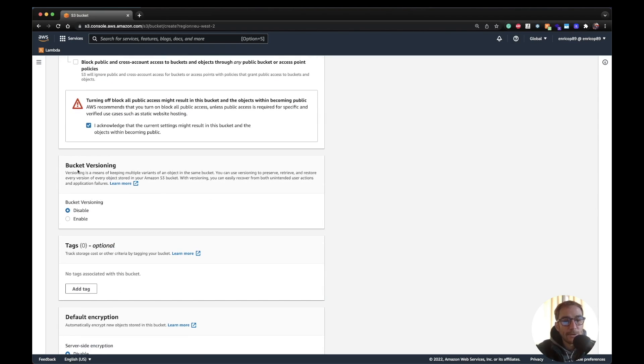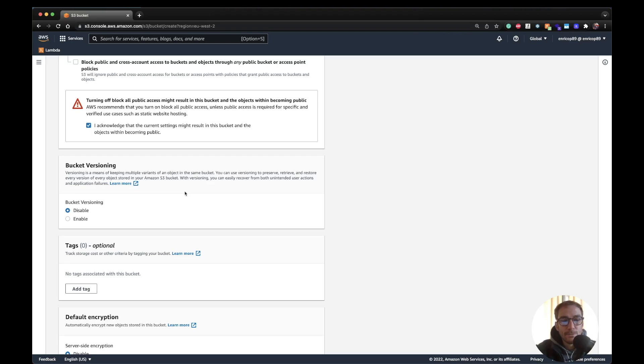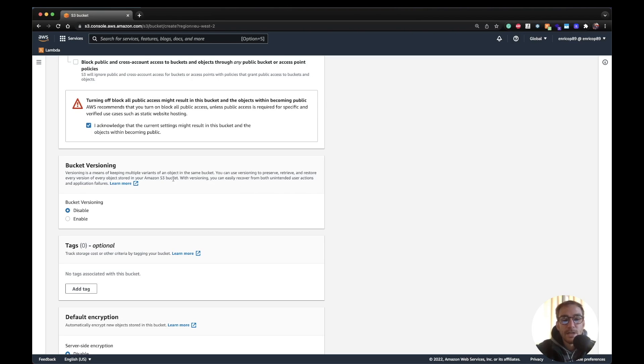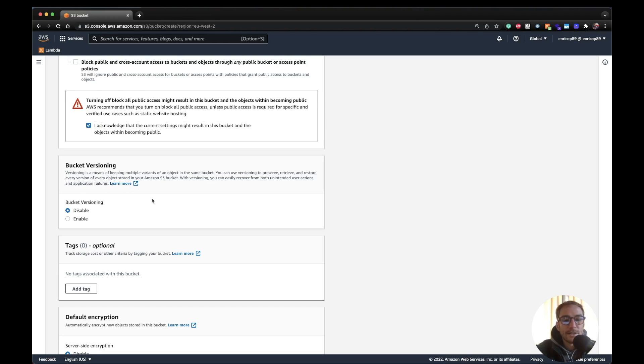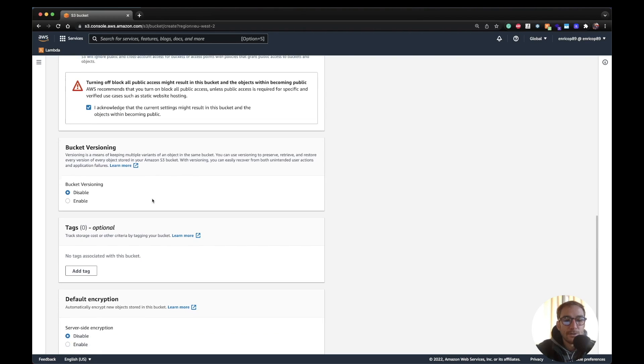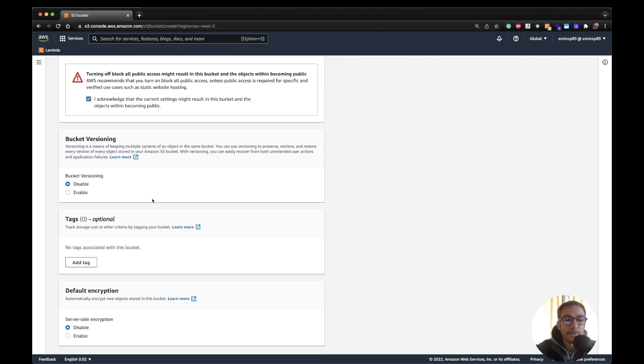Then here the menu on the bucket versioning. So bucket versioning means that S3 is going to keep multiple versions of an object in the same bucket. You can use versioning to preserve, retrieve, and store every version of every object stored in your Amazon S3 bucket. So it's very useful if you want to have different versions of the object, use it as a backup service, and any other use case you may think of.